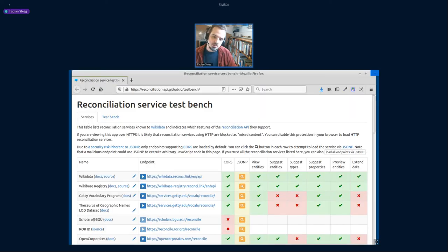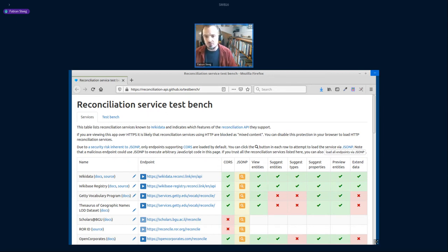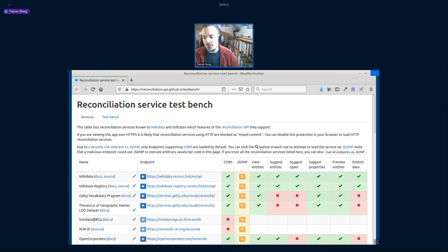It's basically a table listing all the services, and for each service the particular features supported by that service, because there are many different levels of reconciliation support that a service can provide.